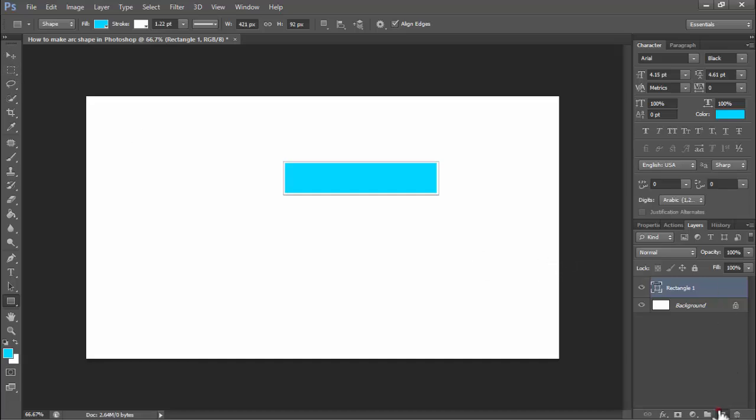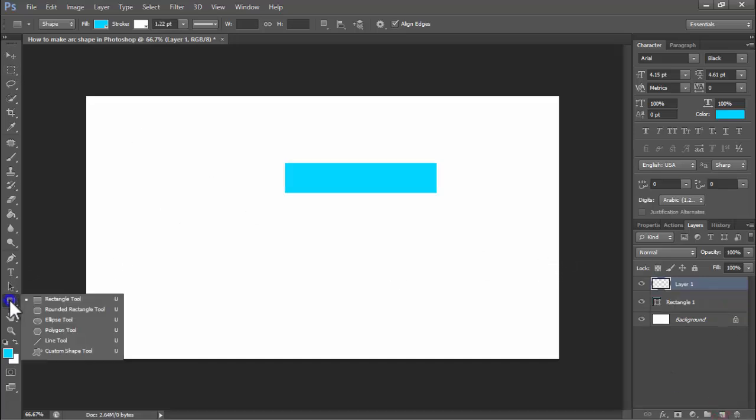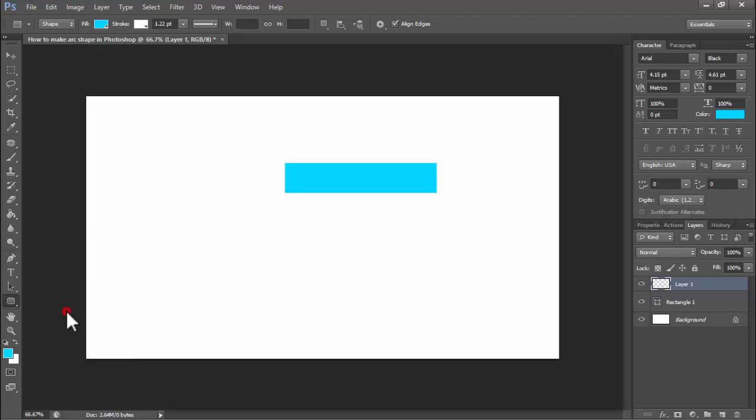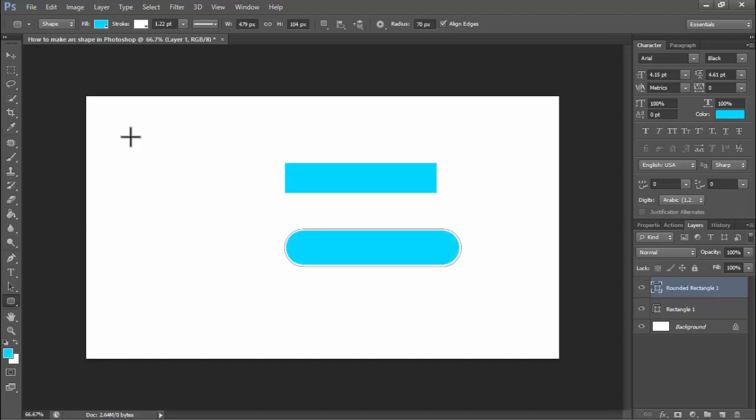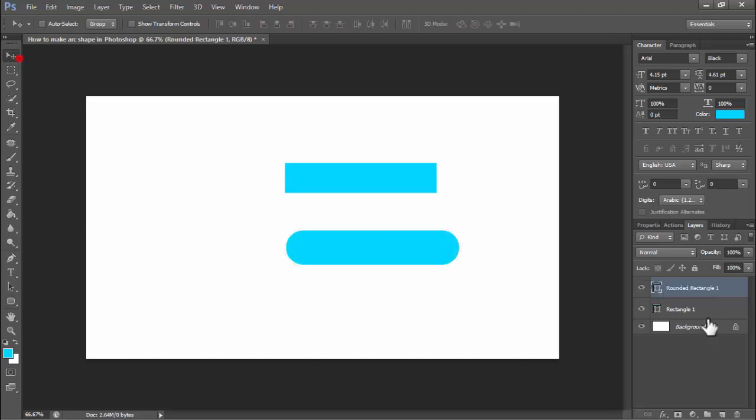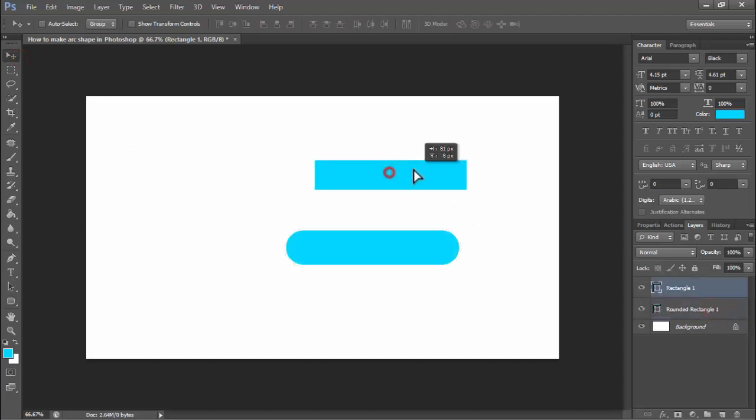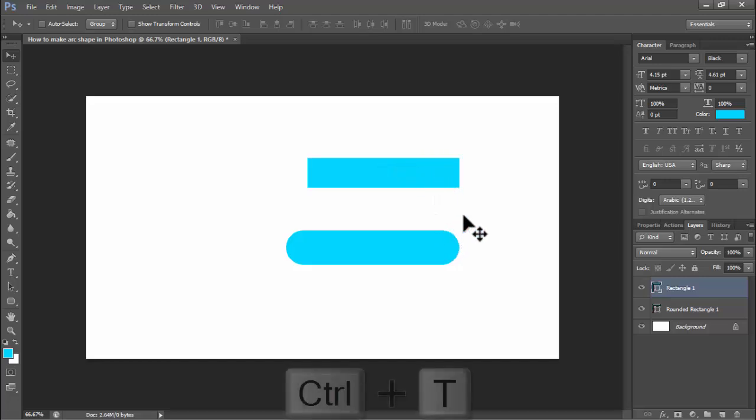Again, create a new layer, right-click on your mouse, and create a rounded rectangle. Then press Ctrl+T.